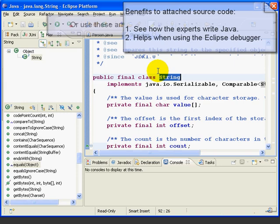So, if we have the source code of the Java classes, we can debug right into the core classes. Now, we can attach the source code for other third-party Java libraries in exactly the same way. So, we can explore the Java source code for any library where source is available.